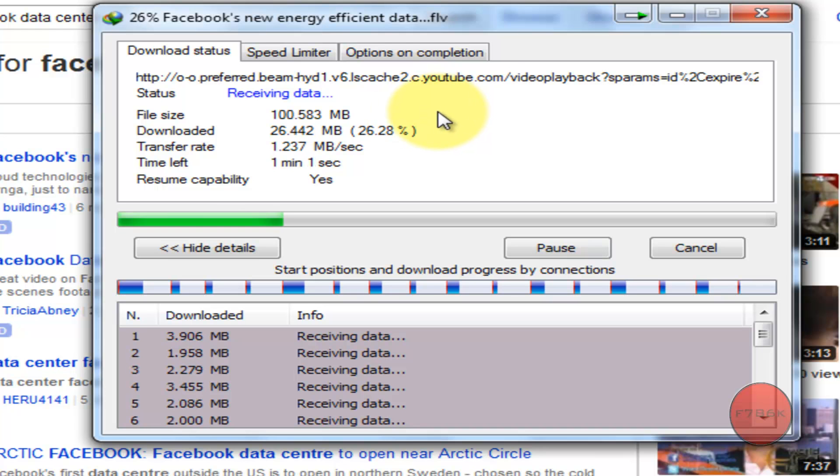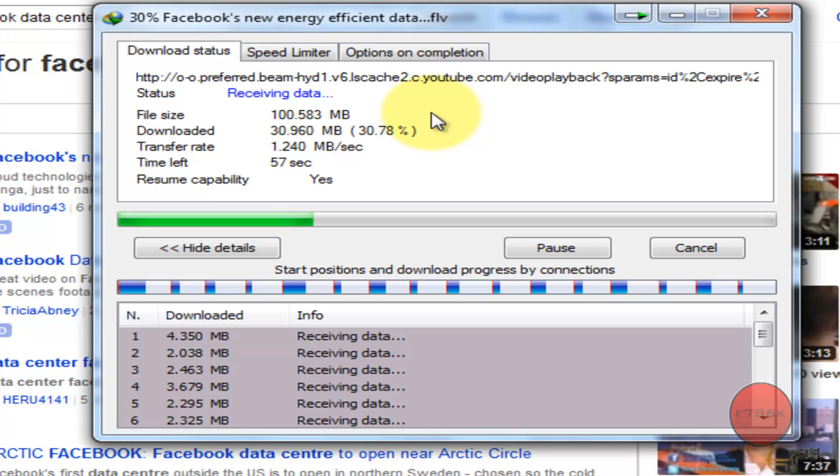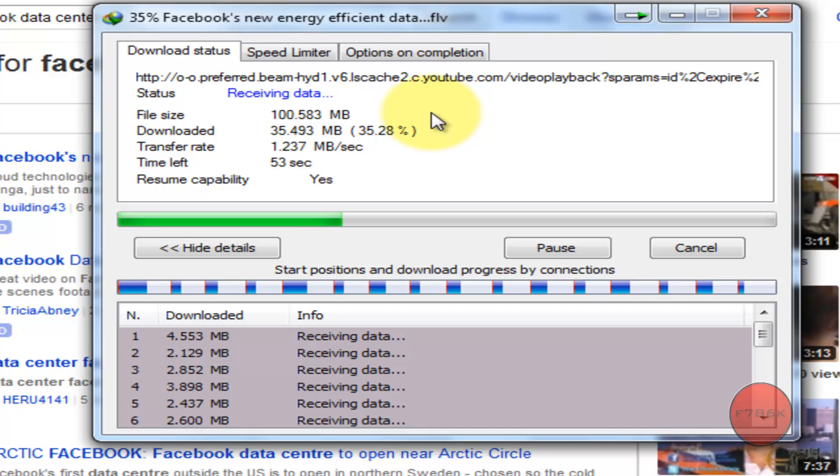I'm downloading a 100 MB file and the transfer rate is over 1 Mbps and the remaining time is 55 seconds. That's really nice speed.